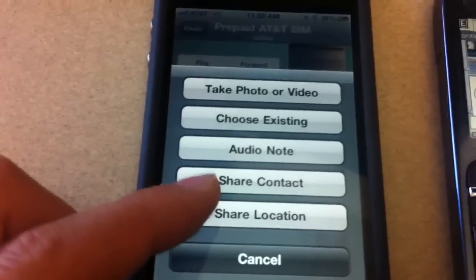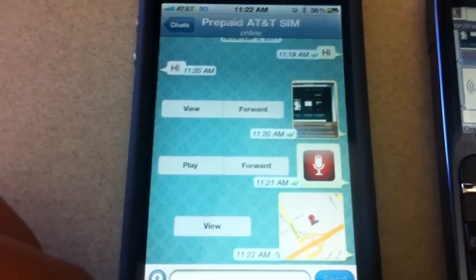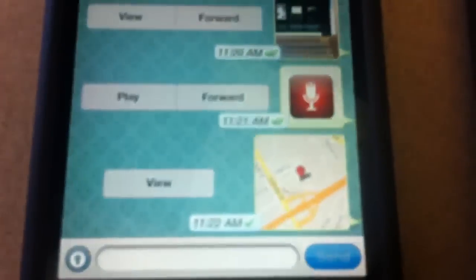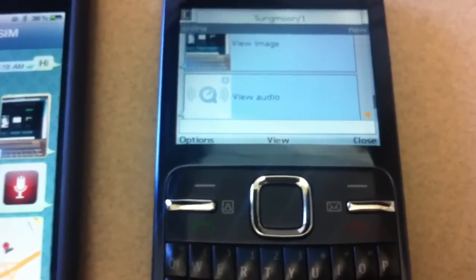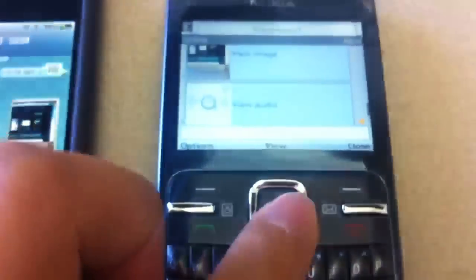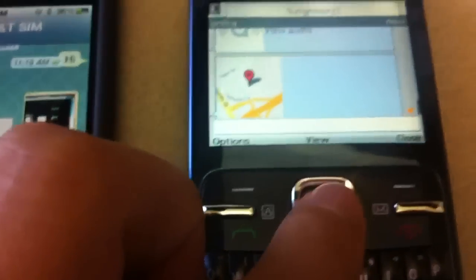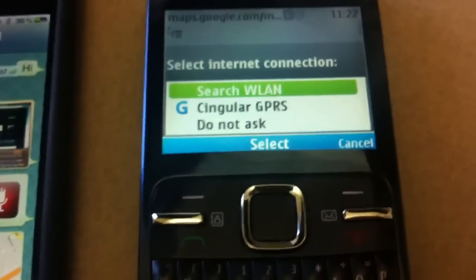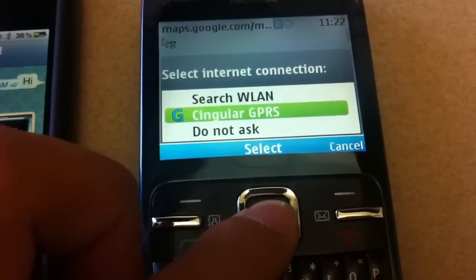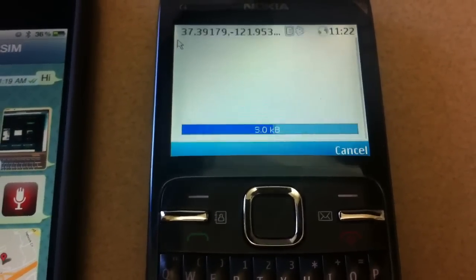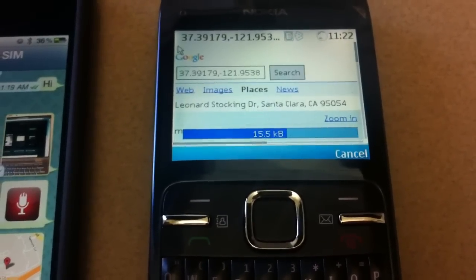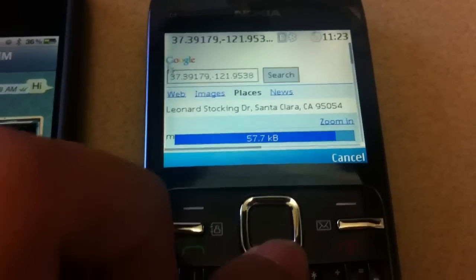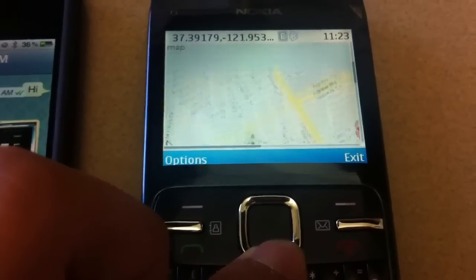I can also share my location. It uses GPS to track my location — I'm here in Santa Clara — and it has sent the location to this phone. On the Nokia, it opens the browser automatically using GPRS, and then it launches Google Maps in the browser. If I scroll down I can see the location right here.